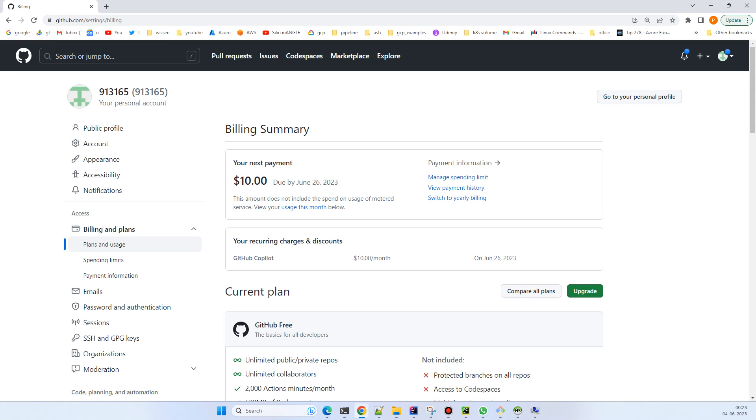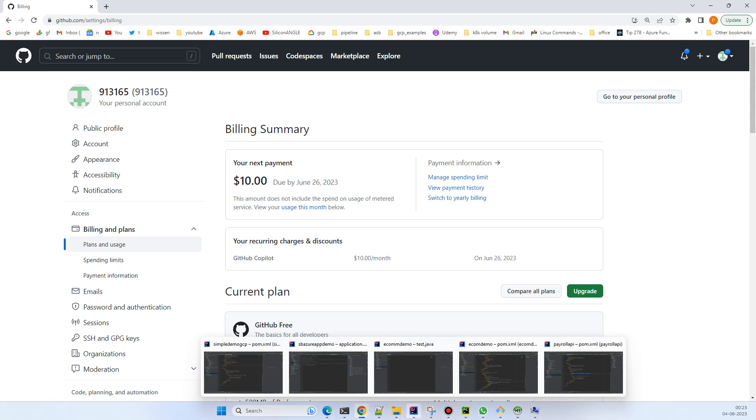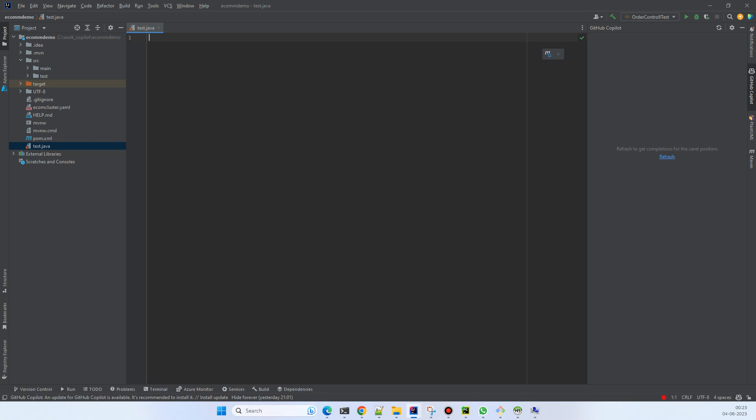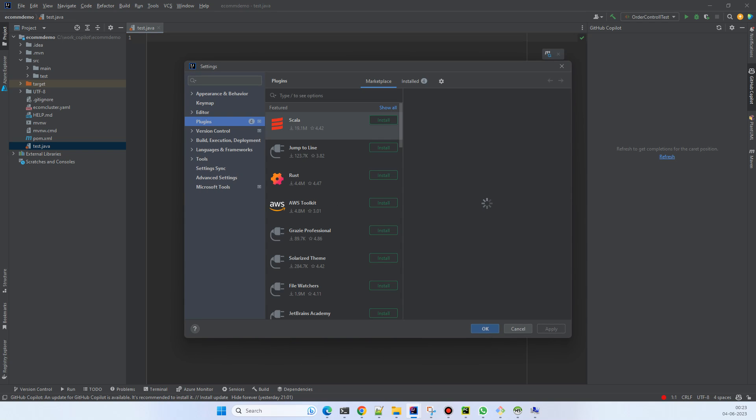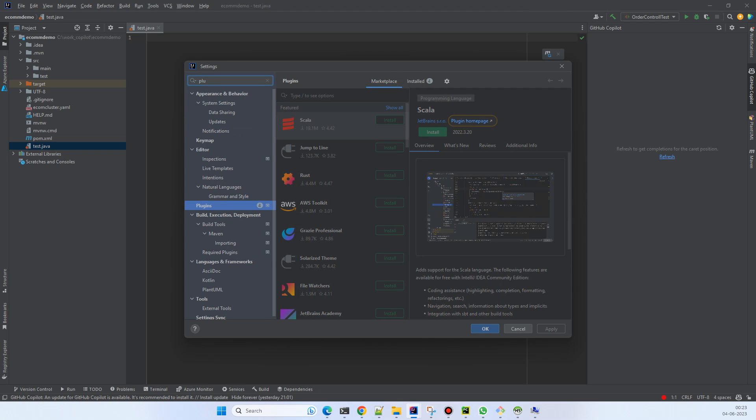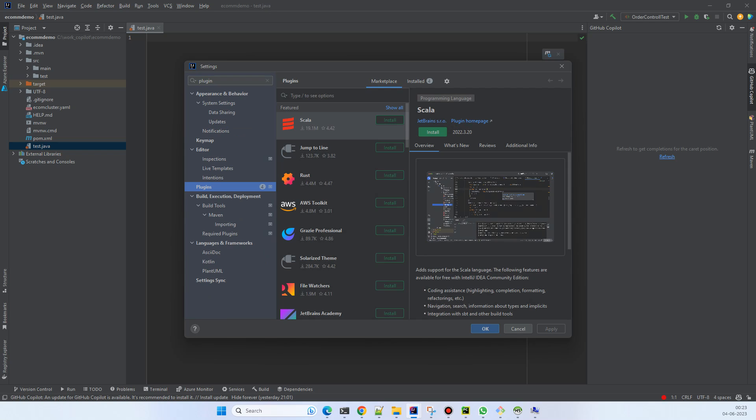Then just press Alt+Control+S and search for 'plugin'. The moment you have the plugin menu, you can search for GitHub Copilot. Because it's already installed for me, it's not showing an install button, but whenever you try for the first time it will ask you for installation.